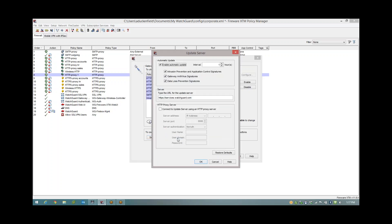And then finally, update server. This is something which is commonly overlooked. This is not turned on by default. So you'd want to come in here, enable the automatic updates for every hour and make sure you tick all of the relevant subscription services that you have on your device.